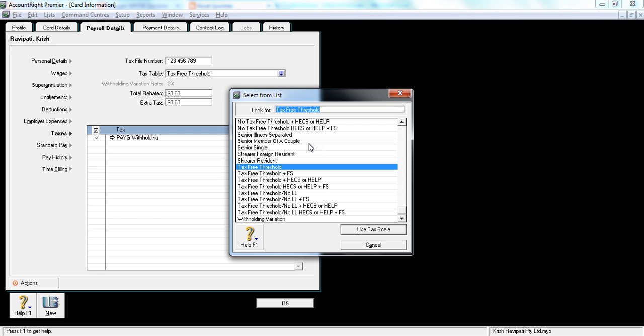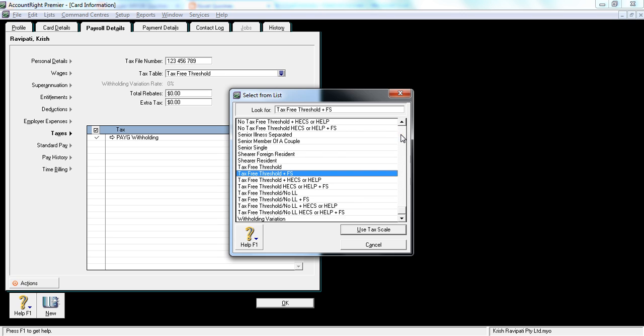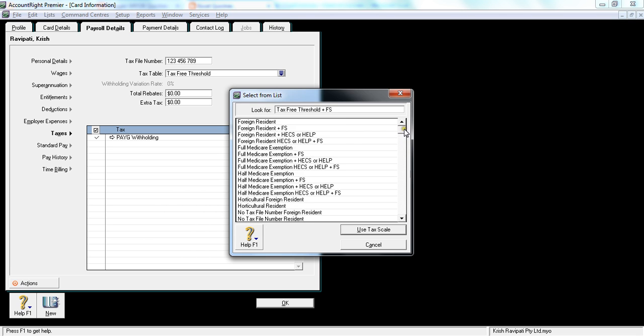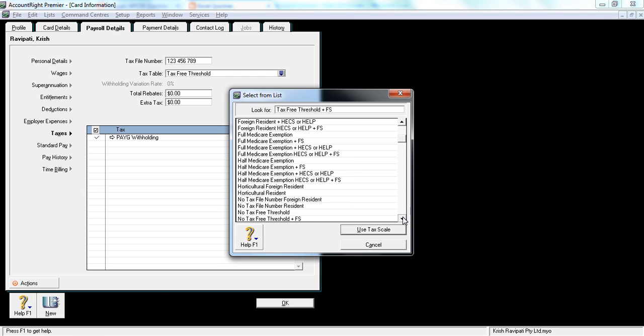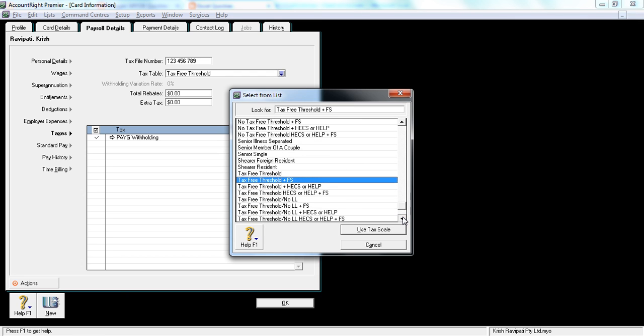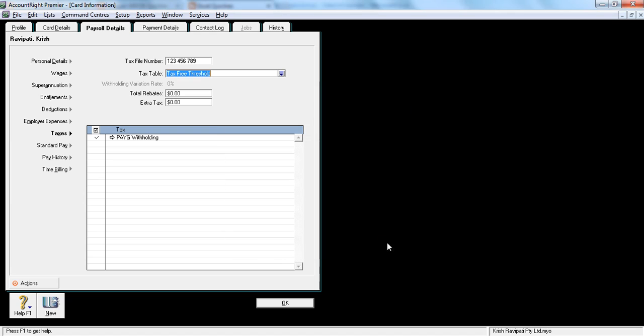Or if there are any other arrangements with tax office. So there are a lot of categories here. Get your financial controller's advice, or your tax accountant's advice, on what to click here.